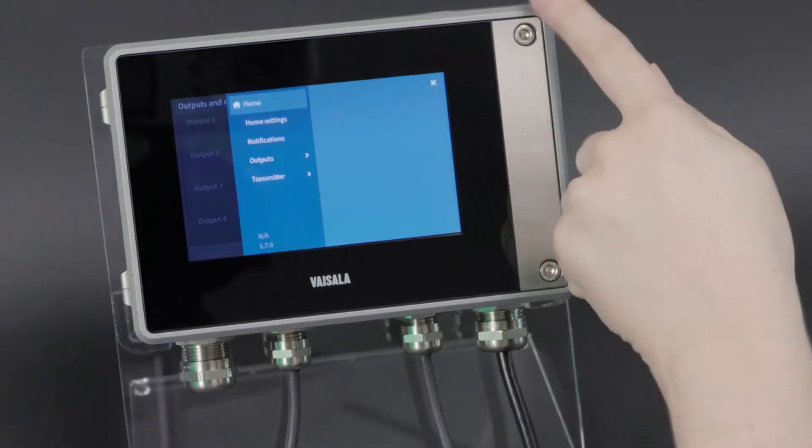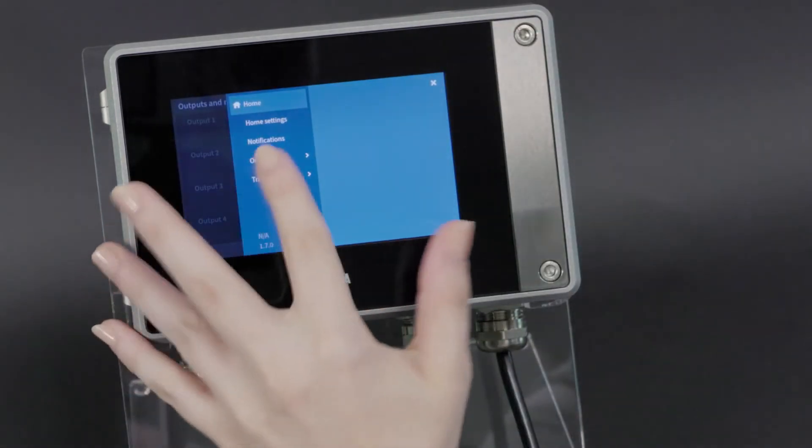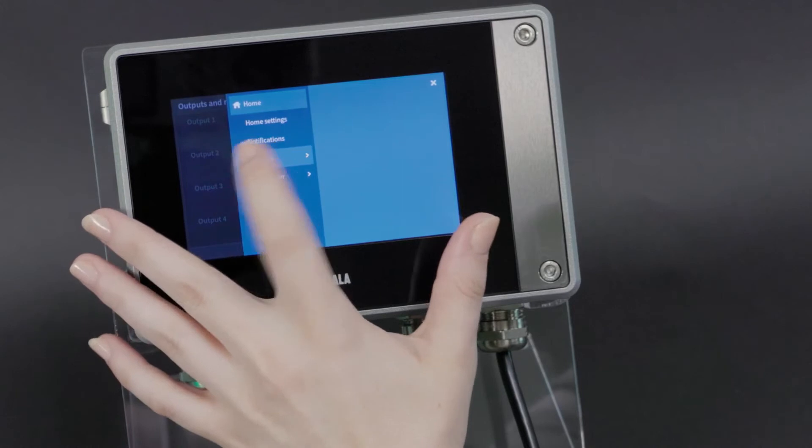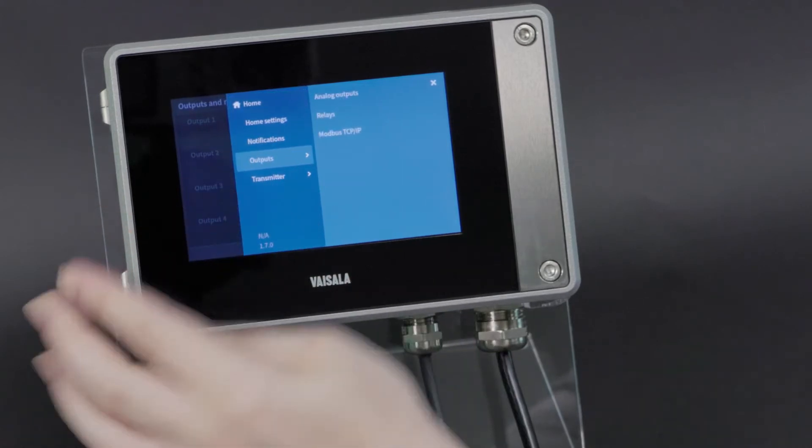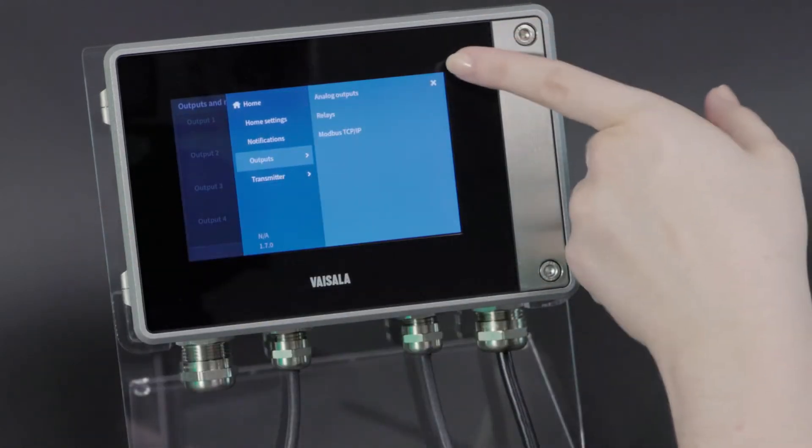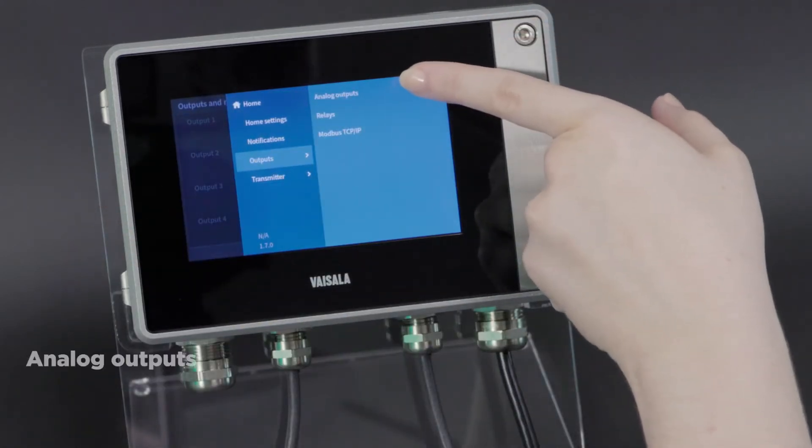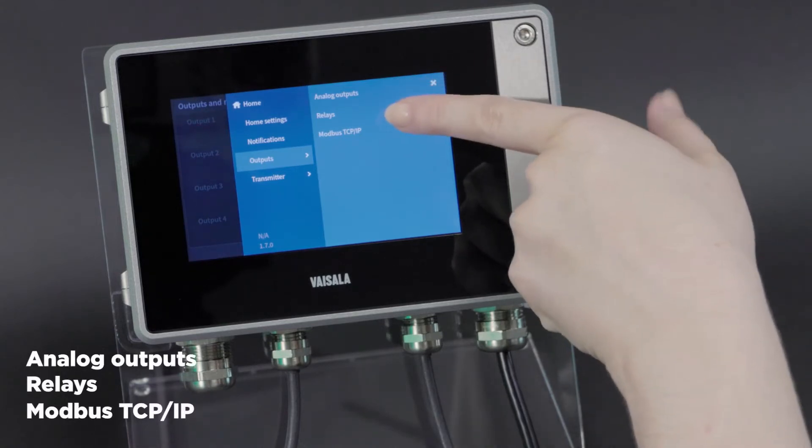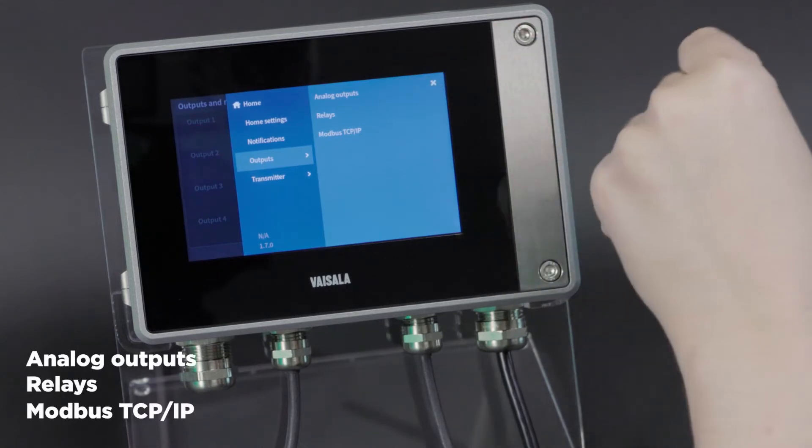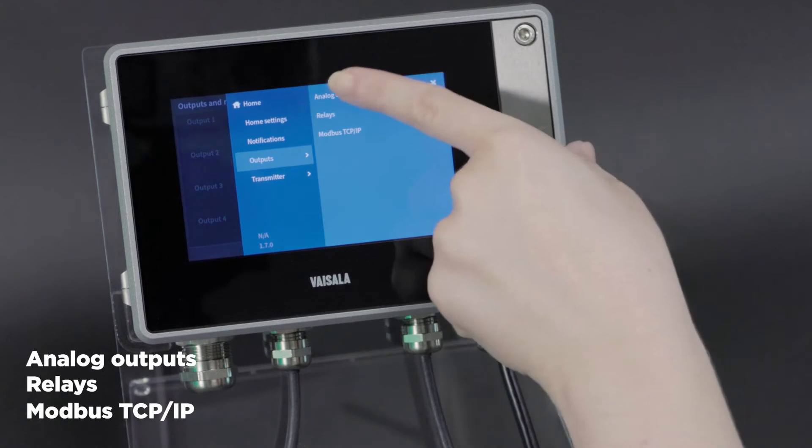Go to our menu again, and now we want to go to outputs. As you can see, there are options to configure the analog outputs, the relays, and the Modbus communication. Let's start with analog outputs.